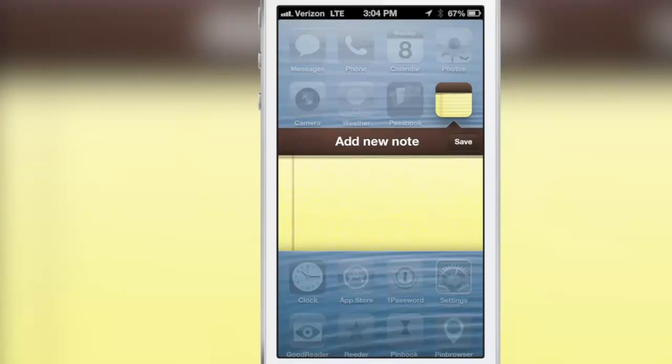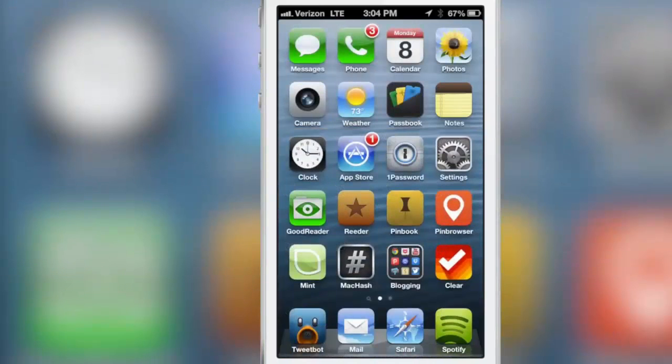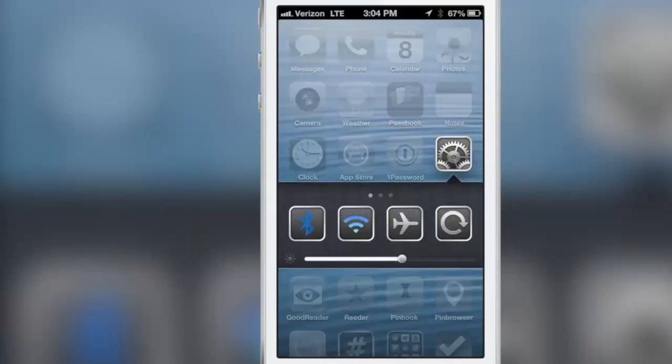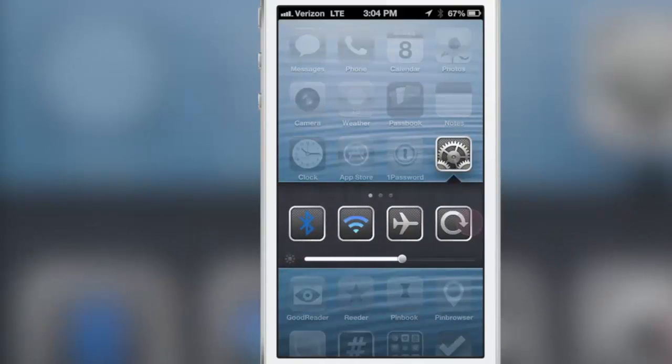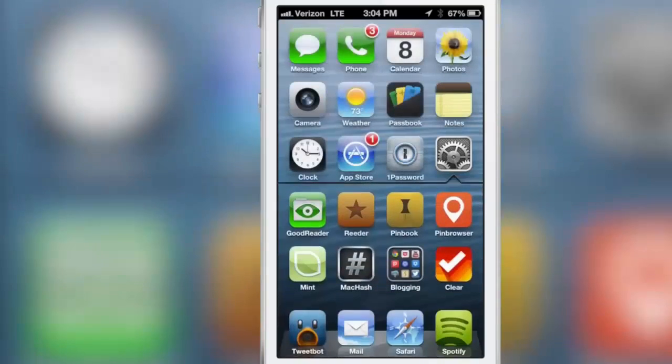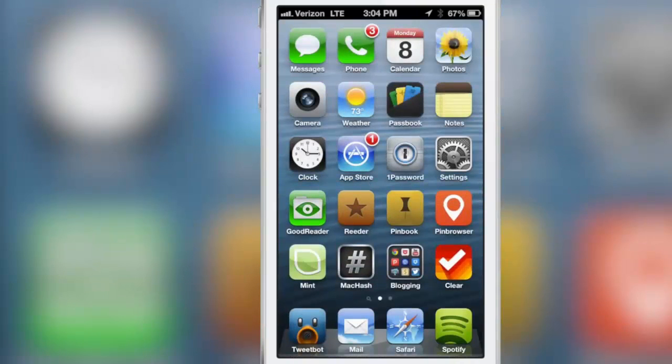You can add a new note directly from your springboard and you can also interact with toggles just by swiping down on the settings app. Kind of predictable but as you can see it's really awesome to be able to do that right there from your home screen.